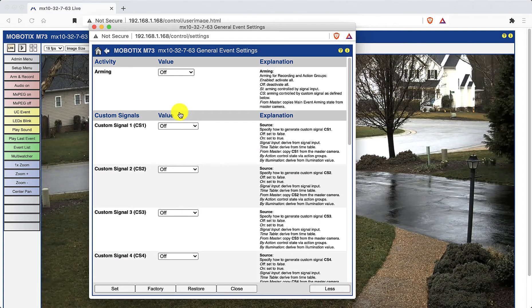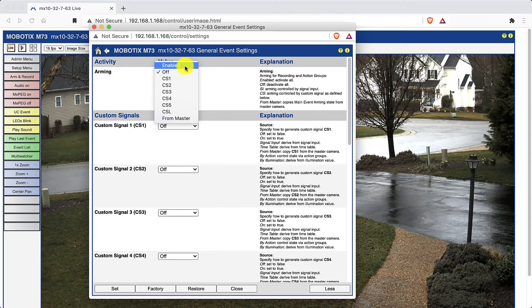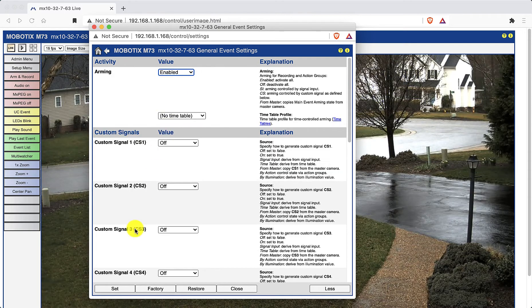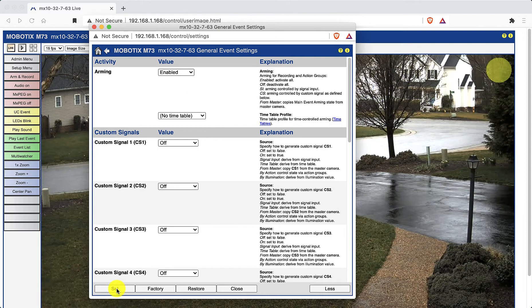In the arming section, select enabled and set, and then arrow back to the previous page.